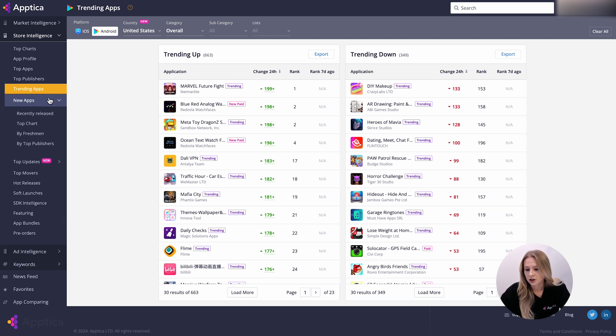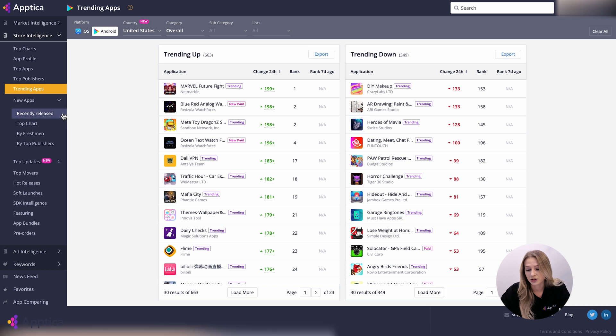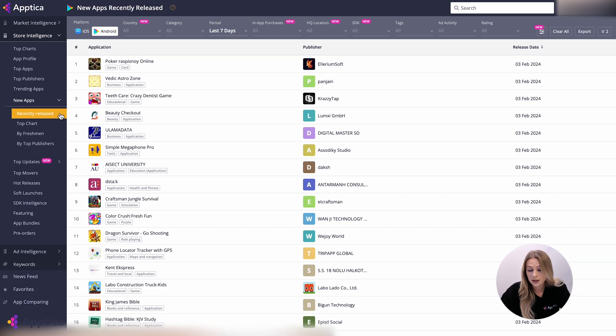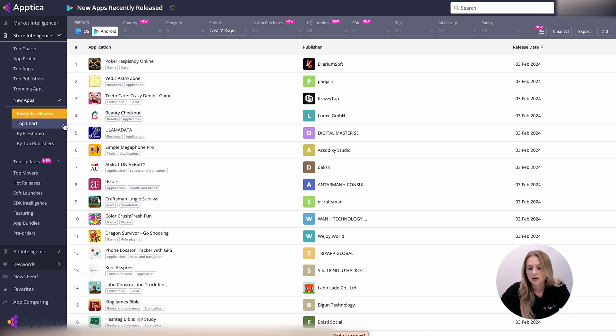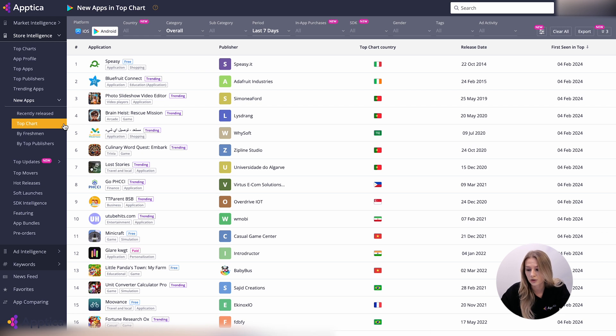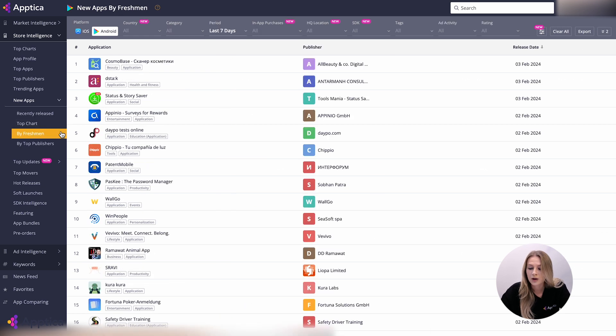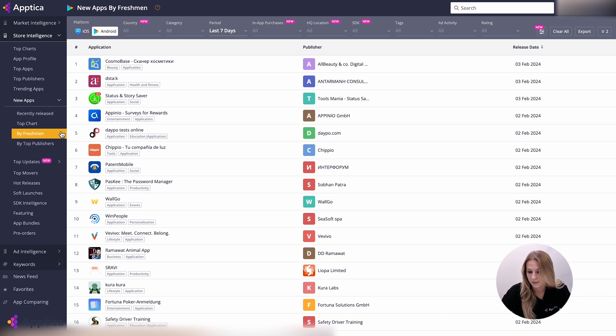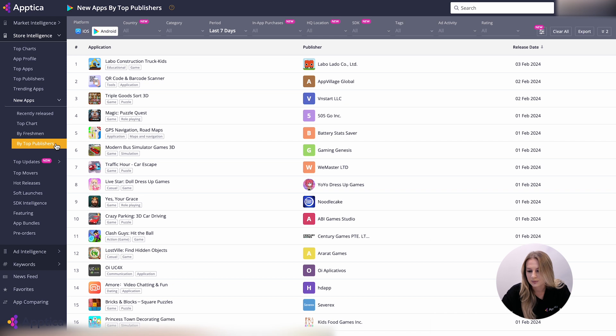The new apps section is a perfect place to find the most promising apps and publishers. In this section, there are four types of data: recently released, all apps released during the last 30 days; top charts, the apps that have appeared in the top charts of App Store or Google Play stores for the first time in this category; by freshmen, all apps by new young publishers who have released any app for the first time; and top publishers, apps by top publishers who have an app with at least 10 million downloads by now for all time.